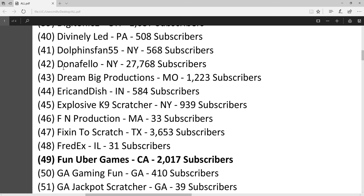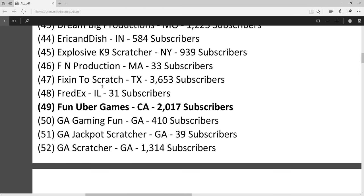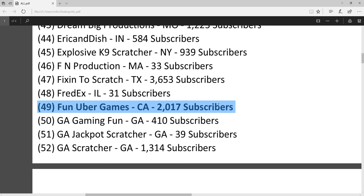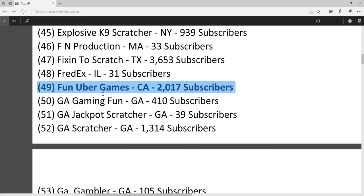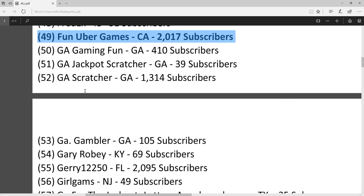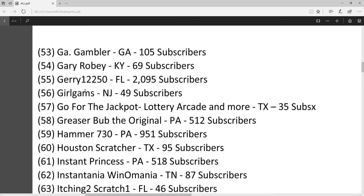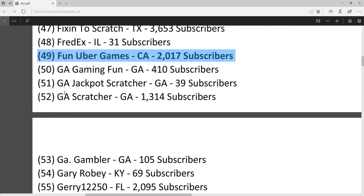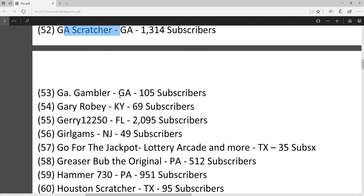Donna Fellow, the largest channel. FunUberGames, great channel. You should definitely subscribe to that guy. Jay Scratcher, great channel.